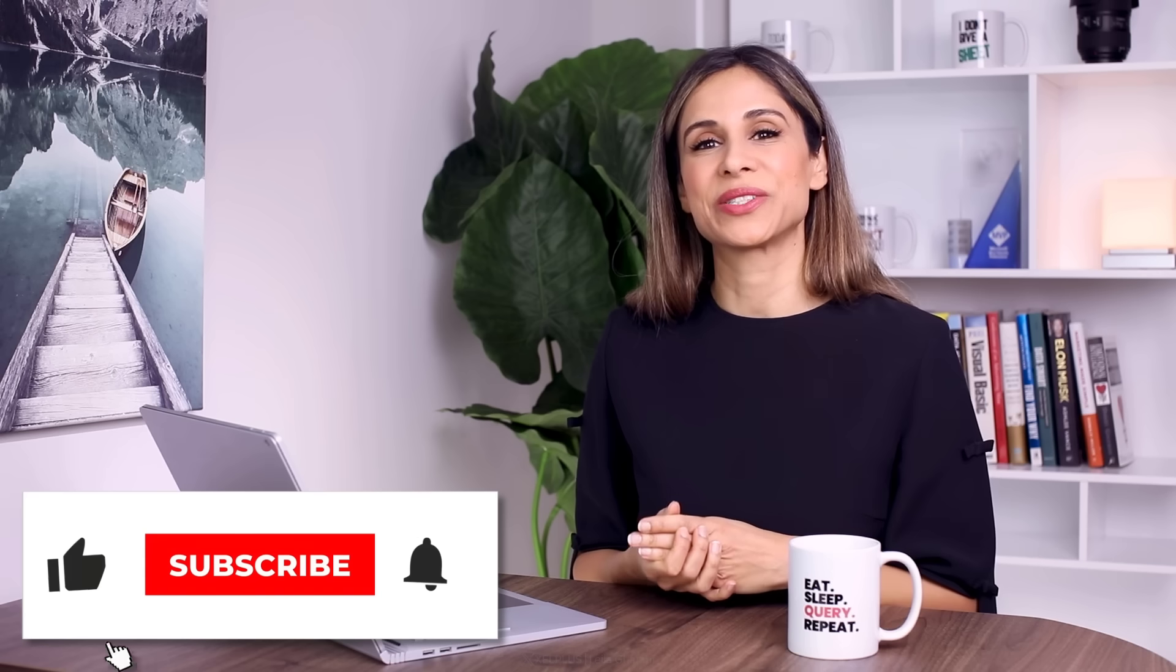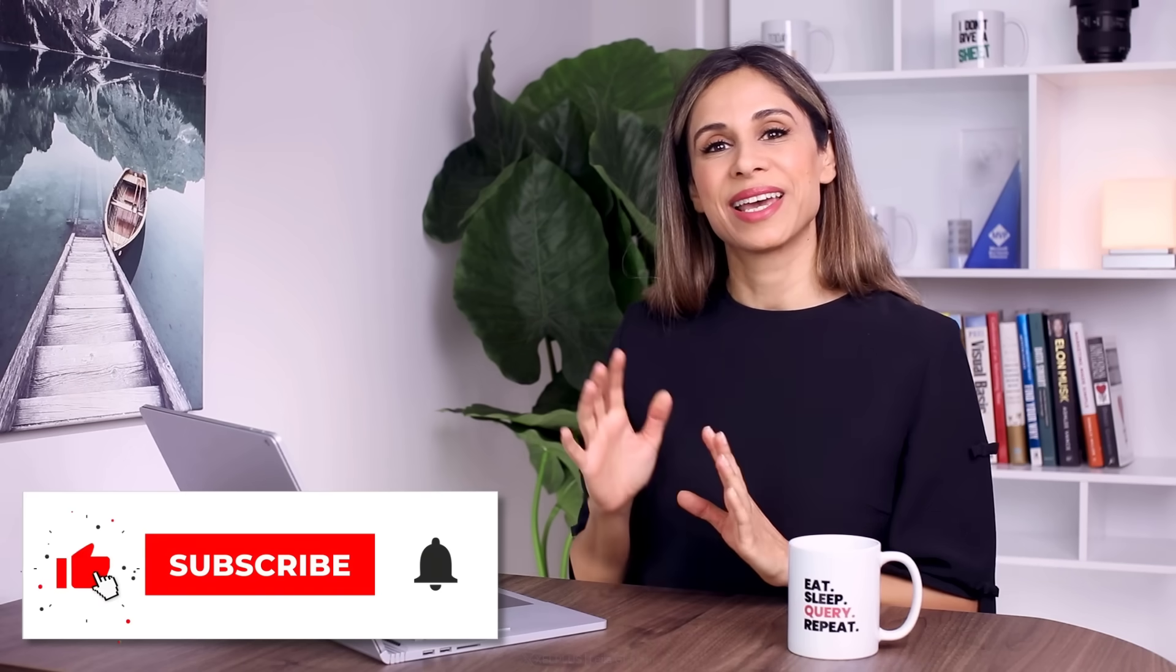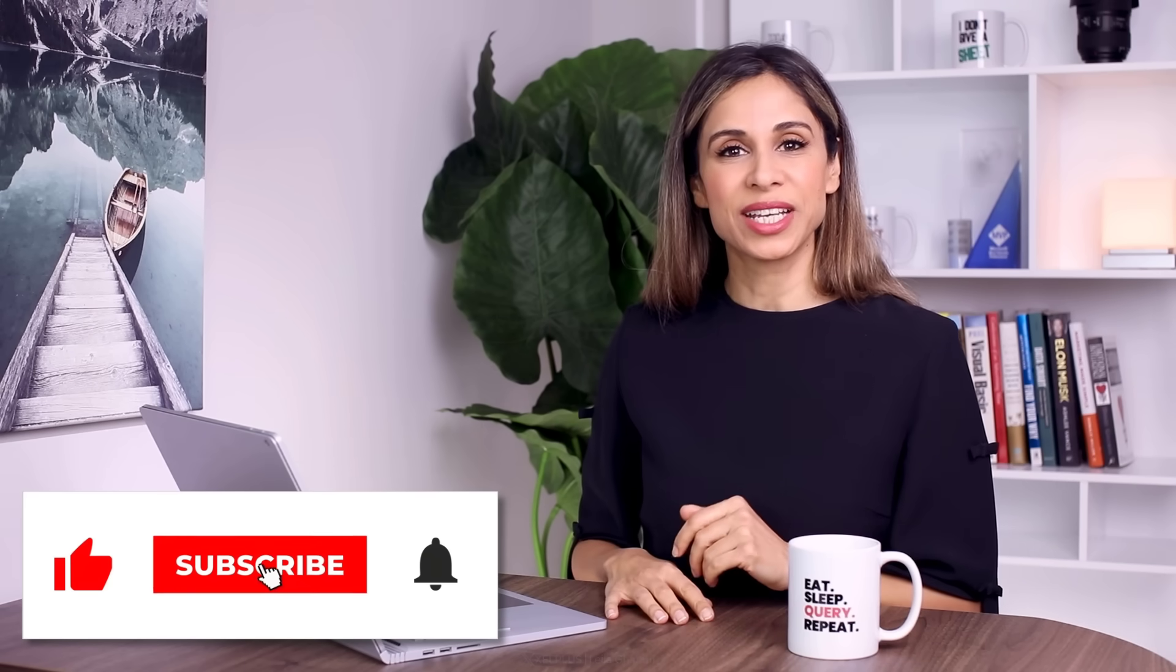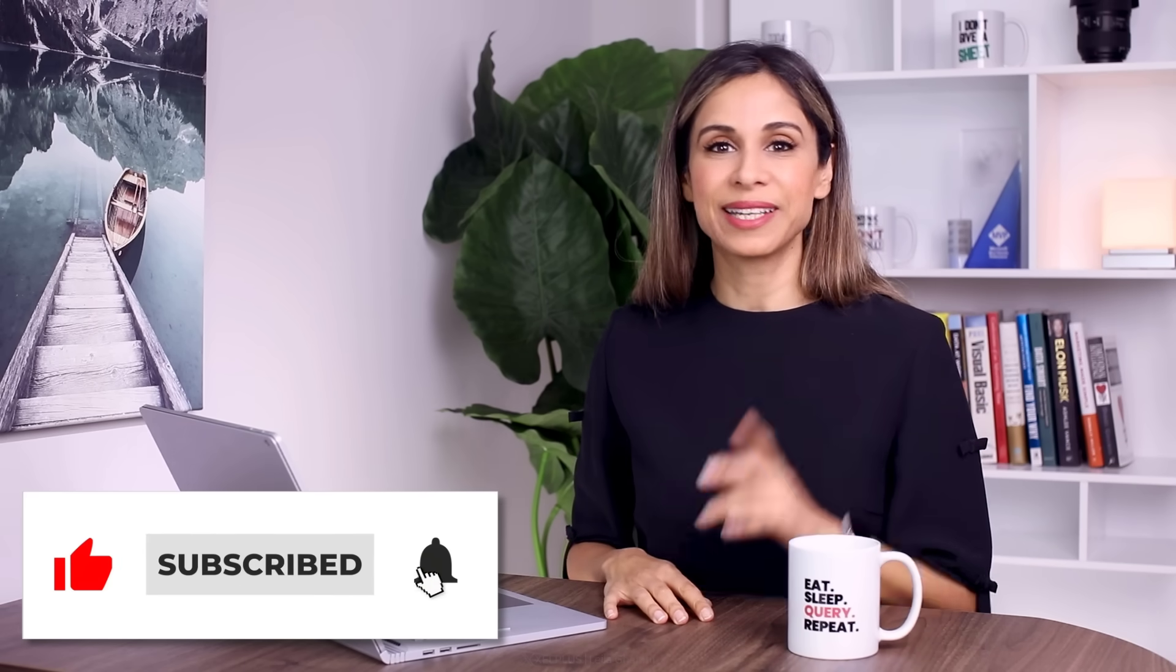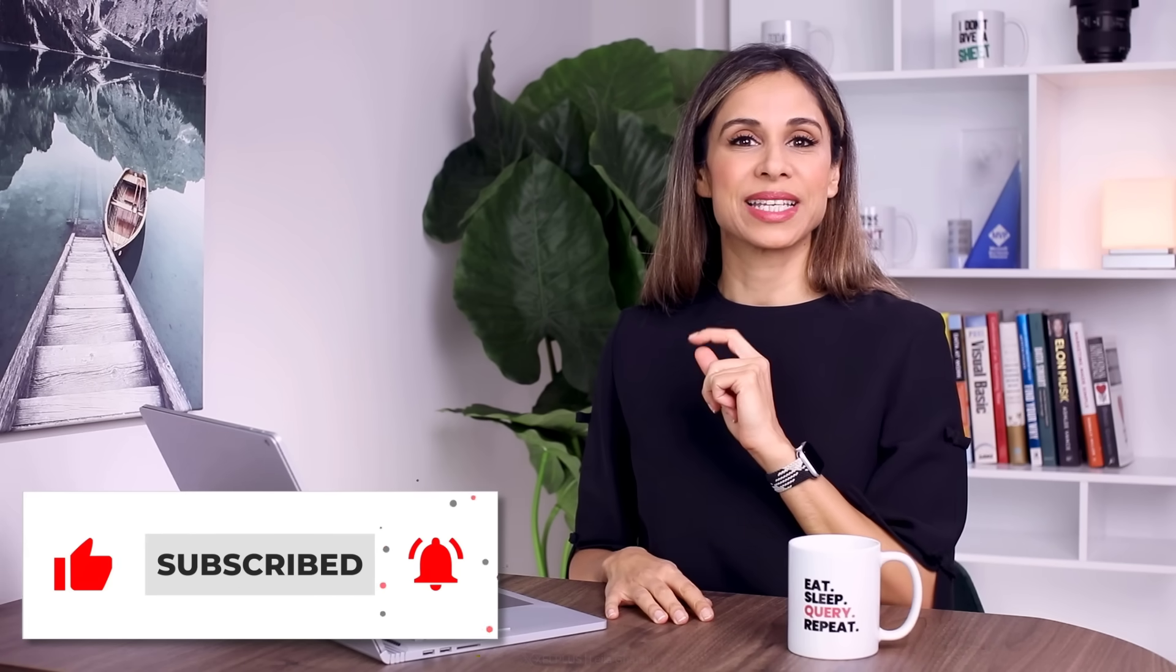Okay. So those are my tips for now. Please share any cool tips of your own in the comments below as well. I'm really looking forward to reading those. Thank you for watching. Thank you for being here. And I'm going to see you in the next video.